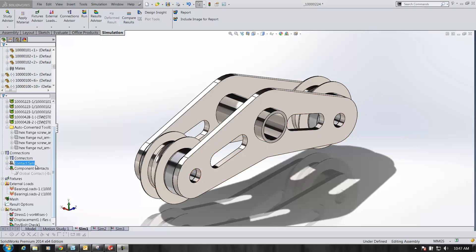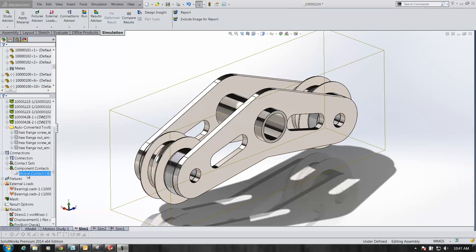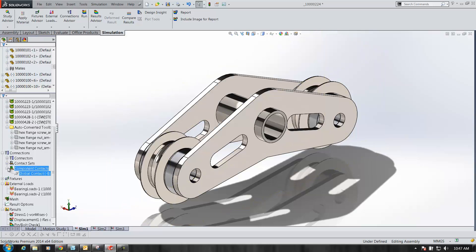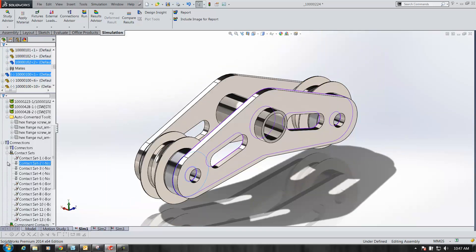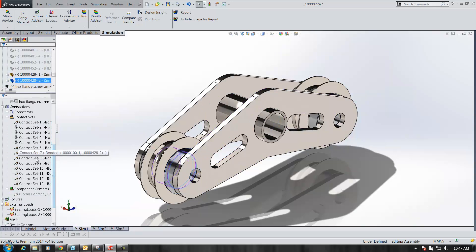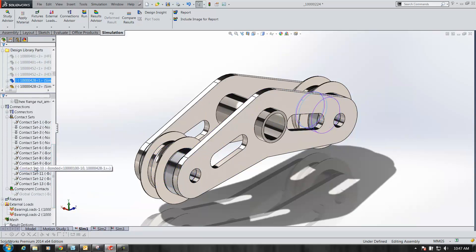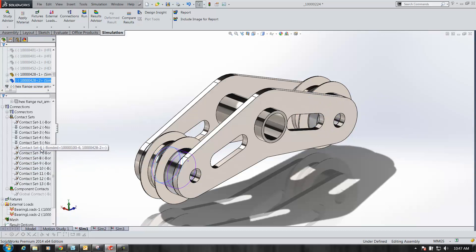Prior to 2014, you could click on a global contact and see the envelope size of everything within that contact range, but it wouldn't show you the individual contacts. If you expanded the contacts folder, you could pick through and find the individual contacts one by one.